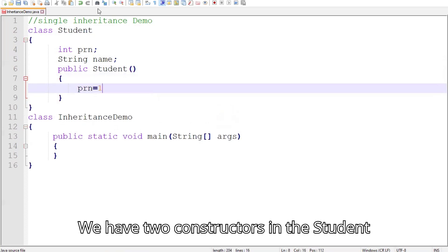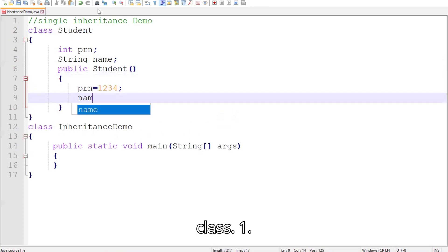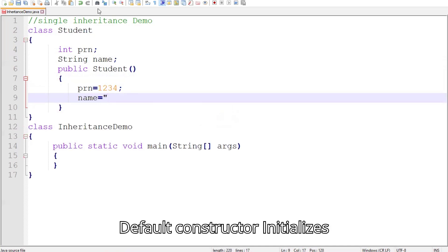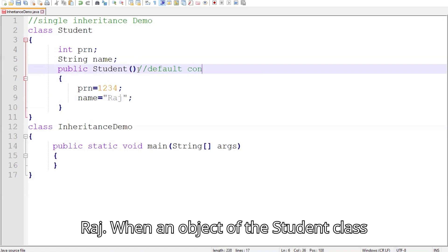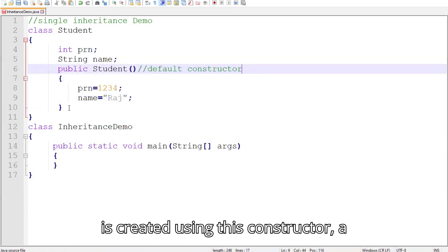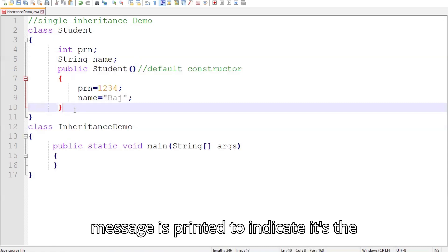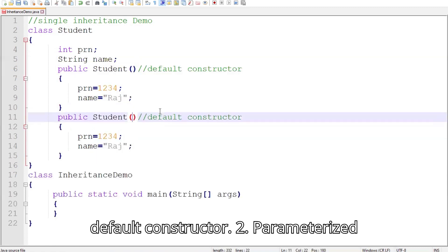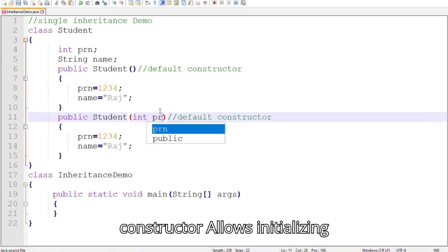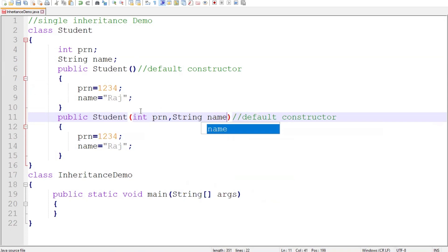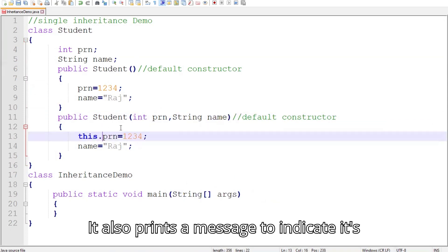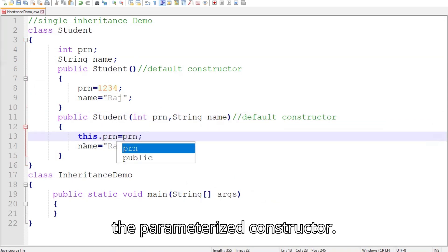We have two constructors in the Student class. One, the default constructor, initializes PRN to 1234 and name to Raj. When an object of the Student class is created using this constructor, a message is printed to indicate it's the default constructor. Two, the parameterized constructor allows initializing PRN and name with custom values, and it also prints a message to indicate it's the parameterized constructor.